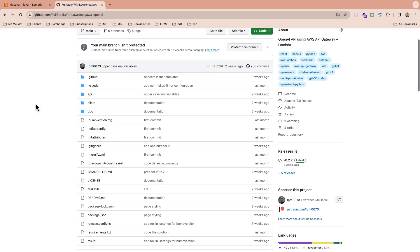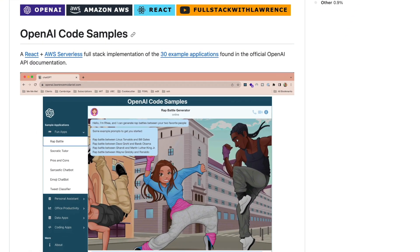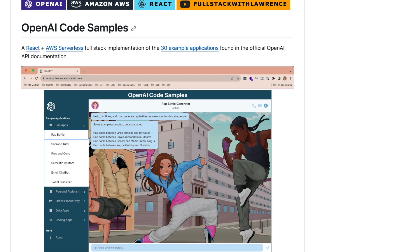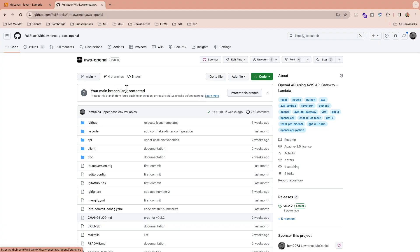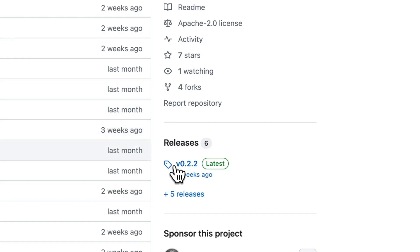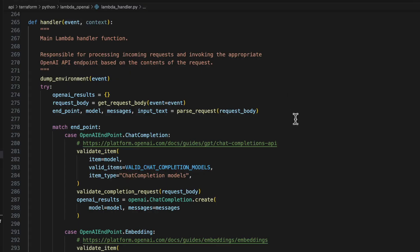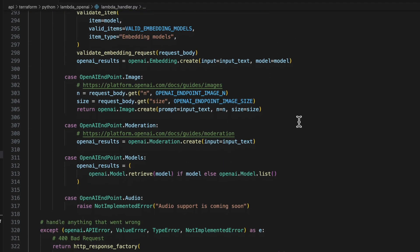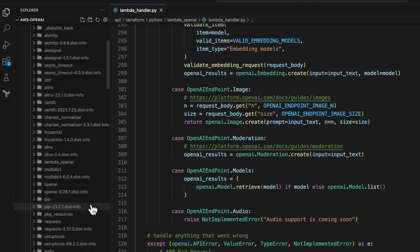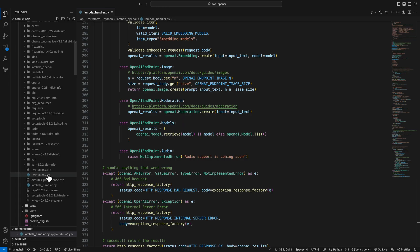For today's demo, we're doing some light refactoring of this AWS OpenAI repo that I created for a ChatGPT React video that I did last week, and I pasted a link to it in the video description down below. Version 0.2.2 of this project already has a Python Lambda that manages the request to the OpenAI API, but we can improve its overall design by moving all the Python site packages to a Lambda layer.